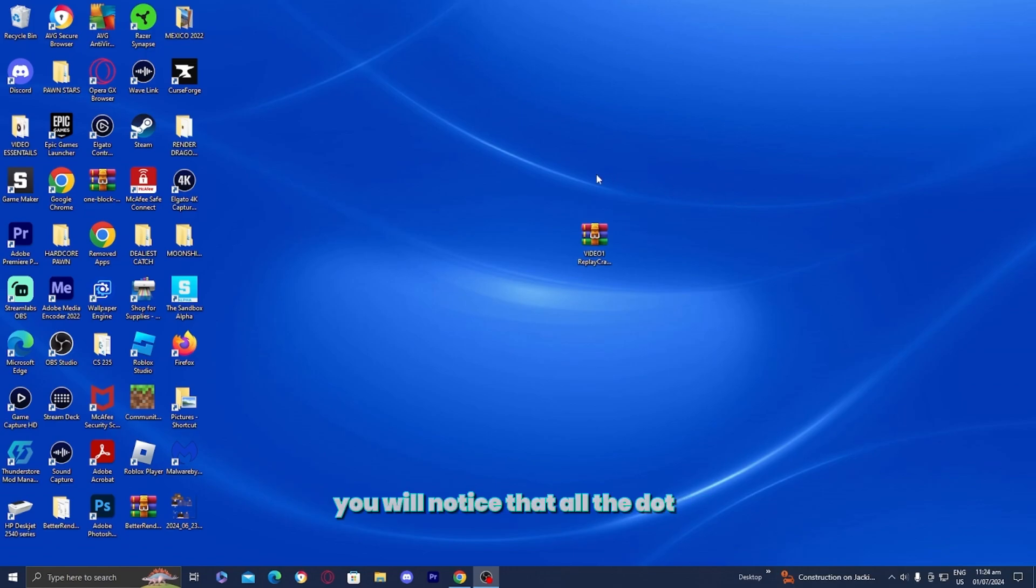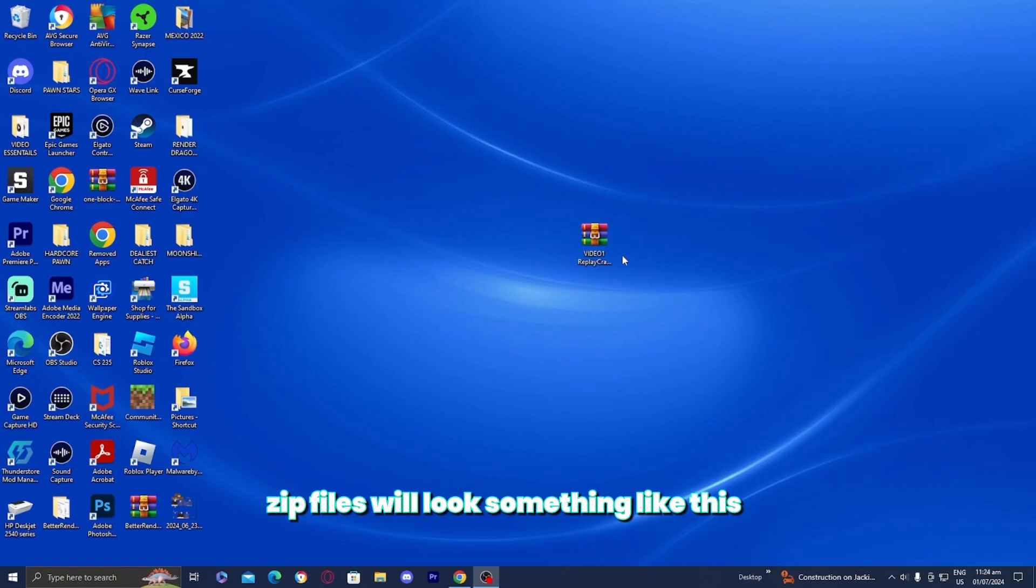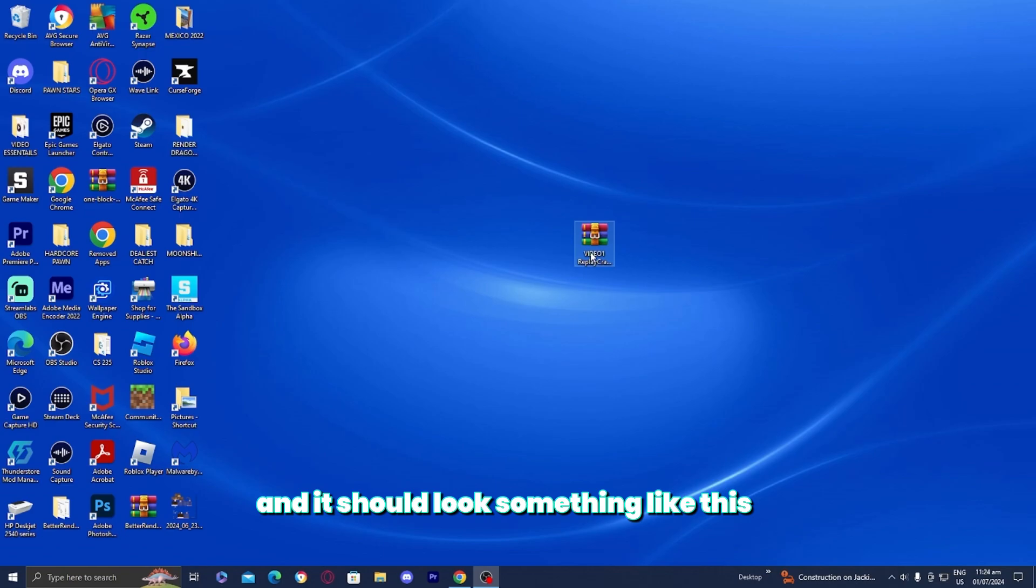Once you download WinRAR, you'll notice that all the .zip files will look something like this. The icon will change and should look something like this.